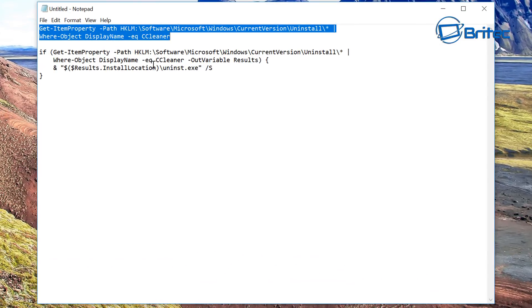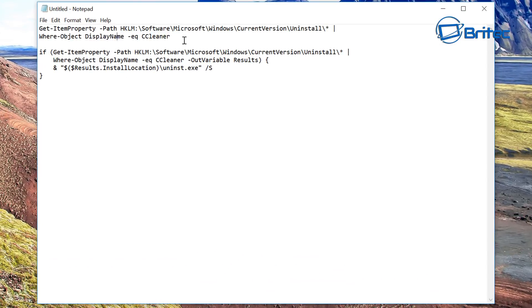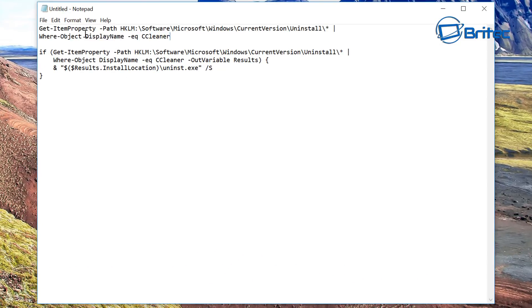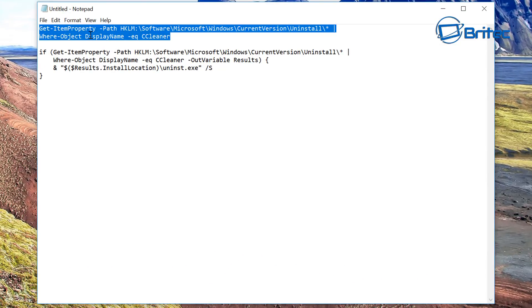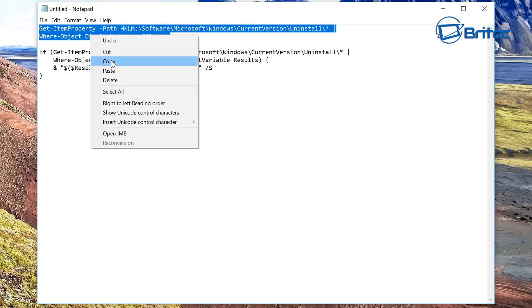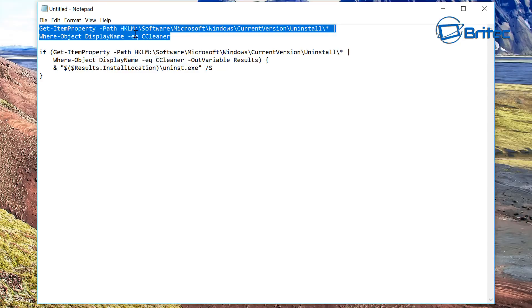So I've got the code here which he's made. Basically, you can just run these commands and it will detect whether CCleaner is on your system, and also it will allow you to silently remove it using PowerShell.